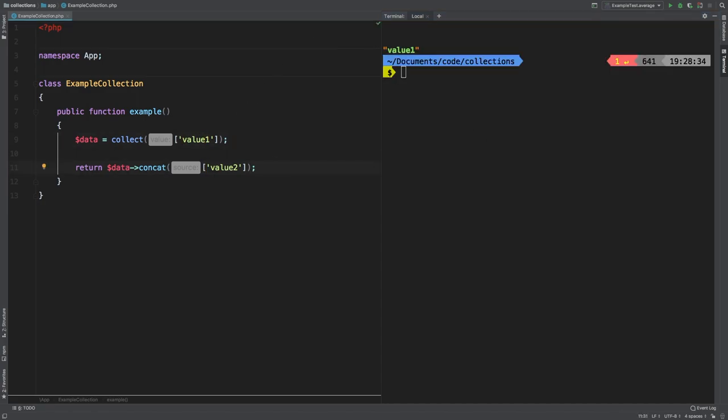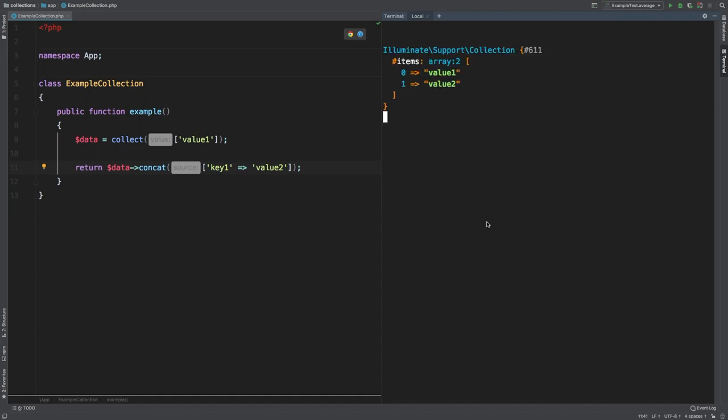Now I want to modify this example one more time. Let's just say that I have a key of one. What will happen then? Well, the keys simply get completely ignored.